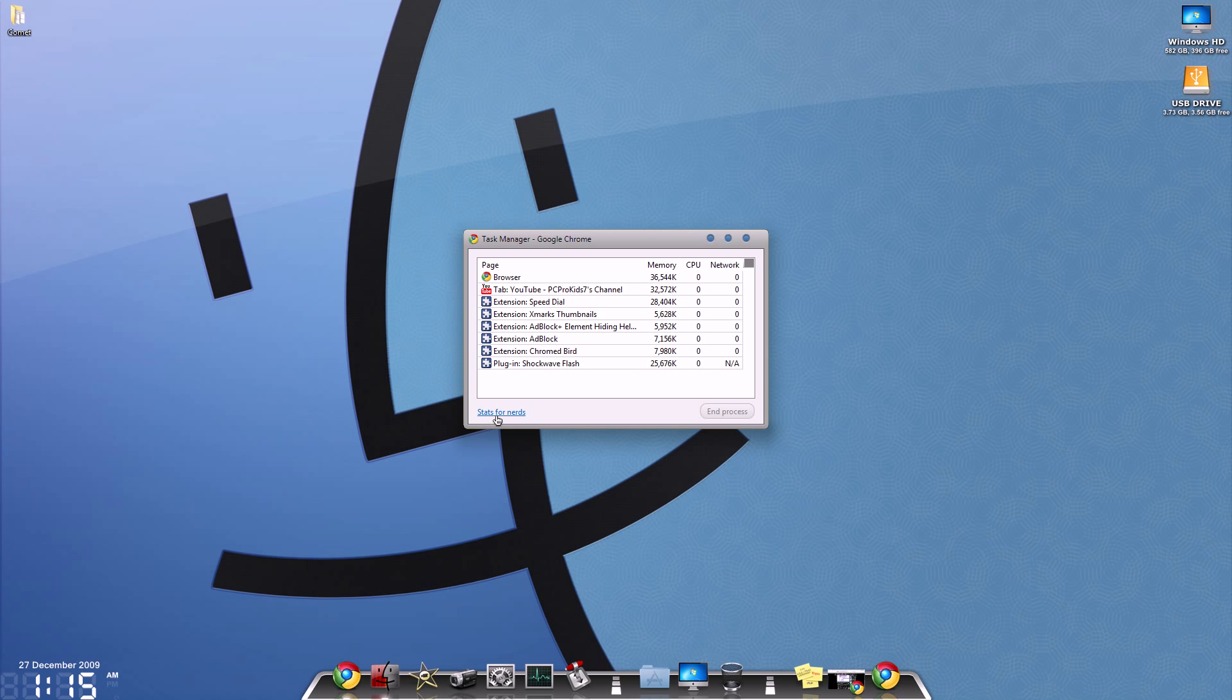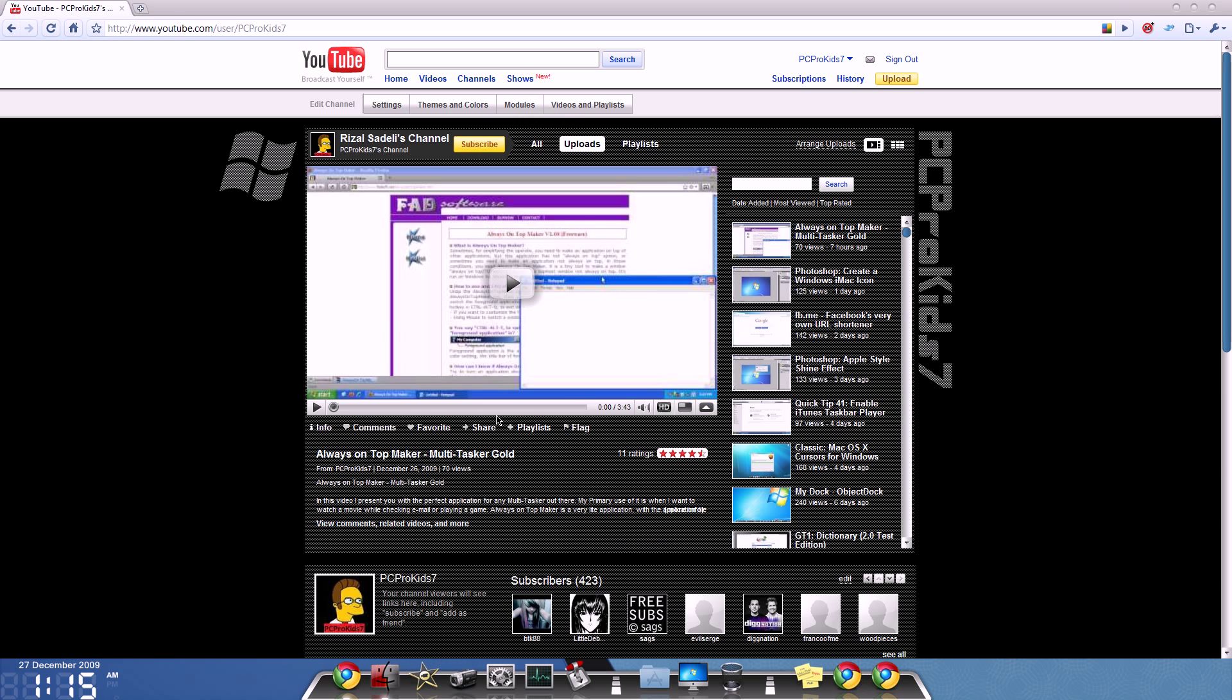You can also go to stats for nerds, and this will open up your about:memory page, which is included with Google Chrome, and you can see all the specific stats of Google Chrome.